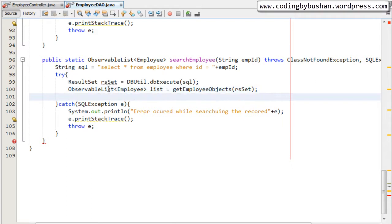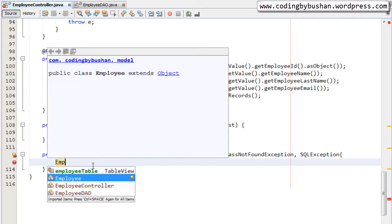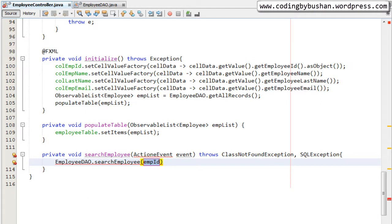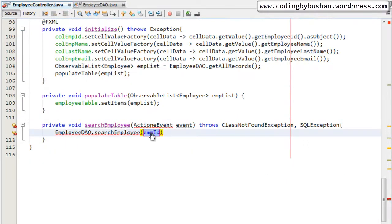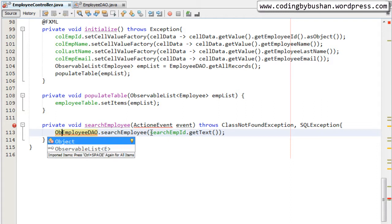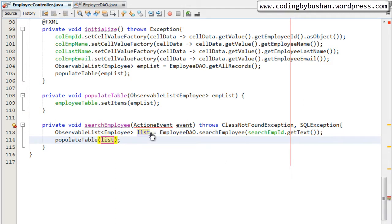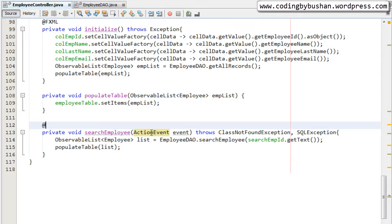Let's save this. In the employee controller, let's call that method using `EmployeeDao.searchEmployee` and pass the employee ID. For that I'll use the search employee ID text box — copy the ID and use the `getText()` method to get the value. This will give an ObservableList of type Employee, and we pass that list to the `populateTable` method. I'll annotate this with the `@FXML` annotation and save.